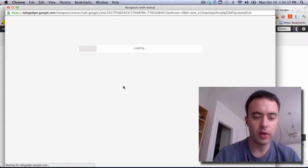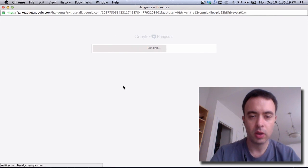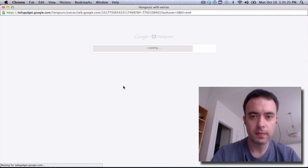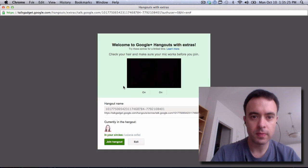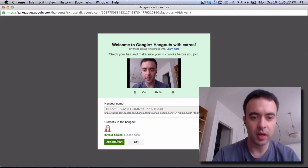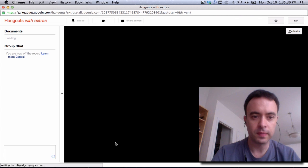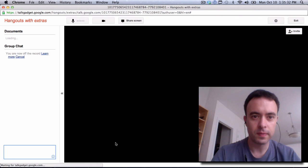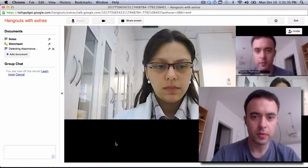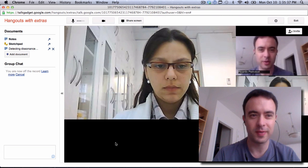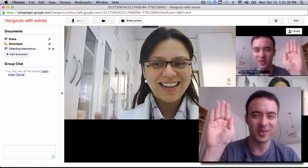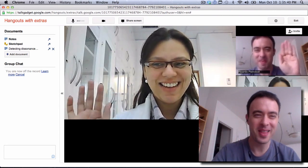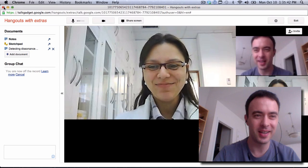Now it's loading. And that's it. I can just click on Join Hangout. And here you go. Here's Luciana. Say hi to the video. Bye. Bye.